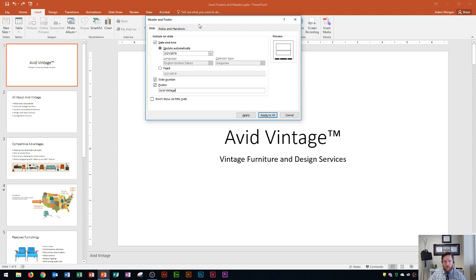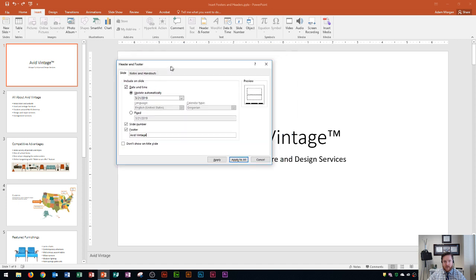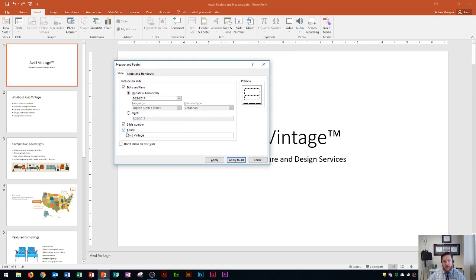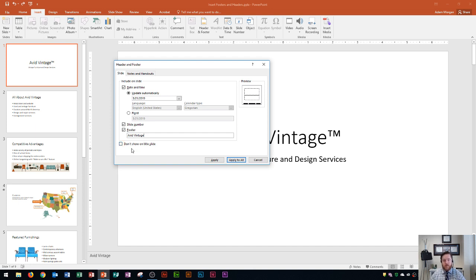And then you have one more option down here at the bottom. It says Don't Show on Title Slide. So if you have a title slide that's kind of like this one, it's pretty plain, and you want people to just focus on the presentation title, well maybe you click that check box and it won't show up there. And then you click Apply to All.